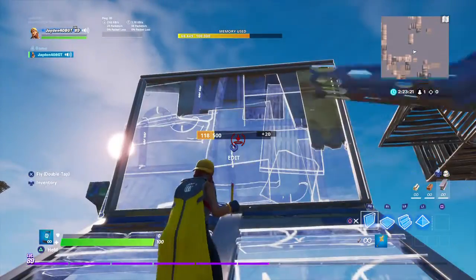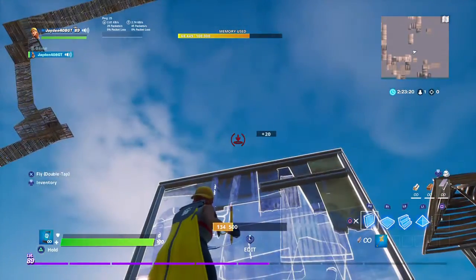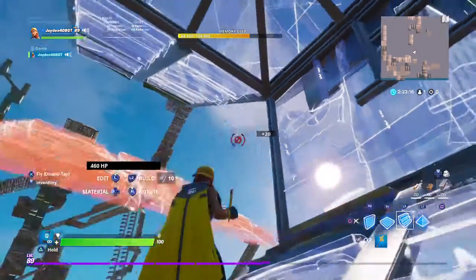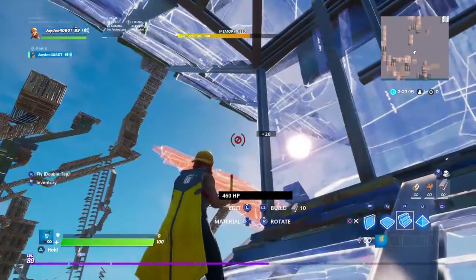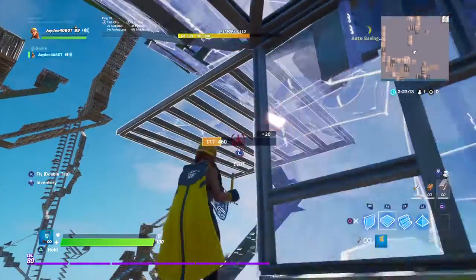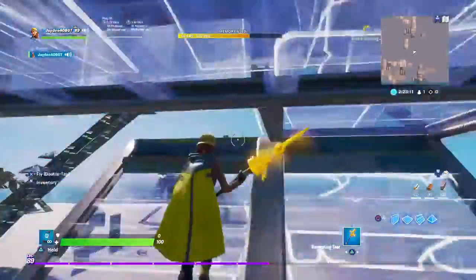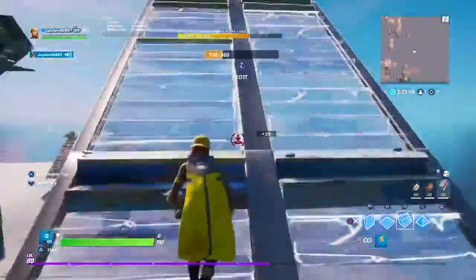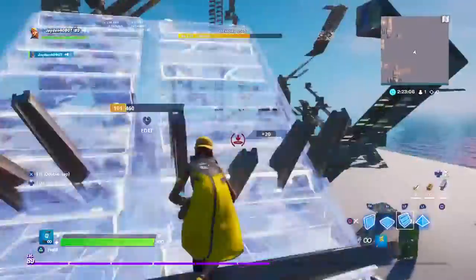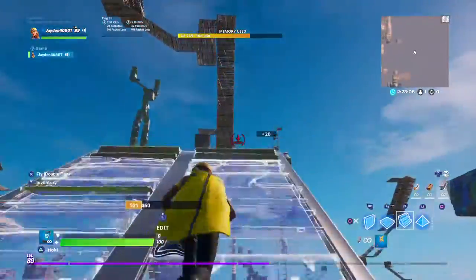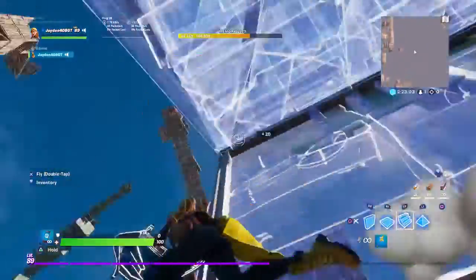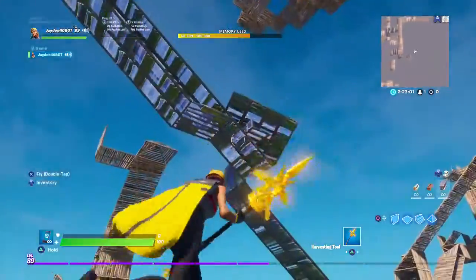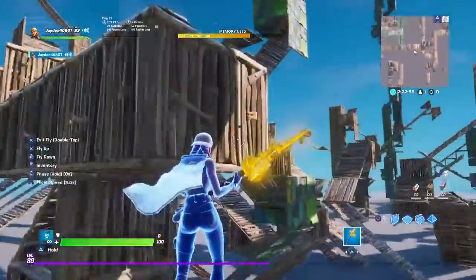The third high ground retake - you want to put this like this, and then you want to put floor - I mean wall, pyramid, stair, stair, floor, stair, edit. And this is what it looks like in fast motion - something like that, like what I just showed you.